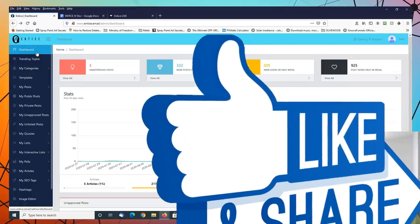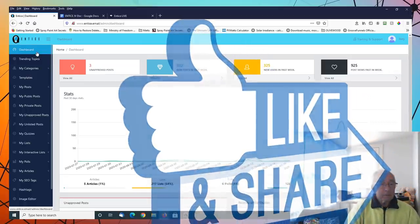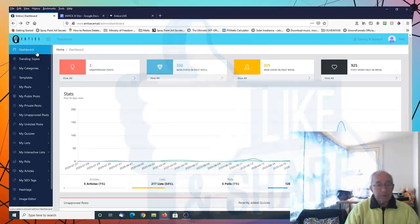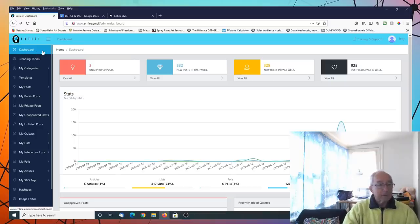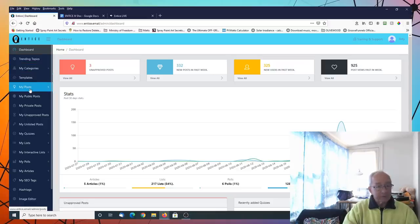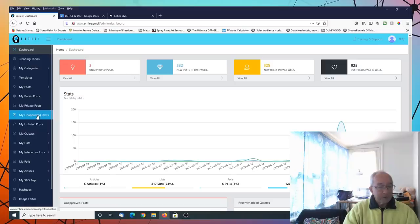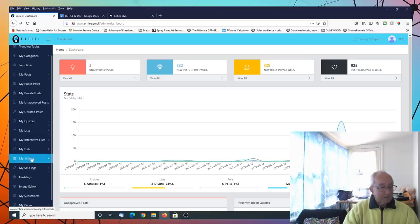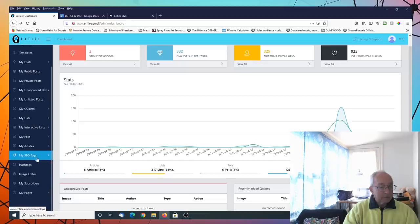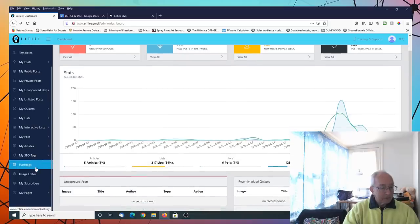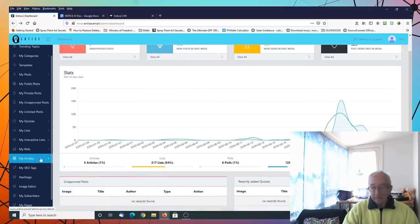I'll now show you an area of Entice, which is what actually can be done in the product itself. We have trending topics, my categories, templates, posts, my public posts, my private posts, quizzes, lists, polls, articles, hashtags, editors, etc.